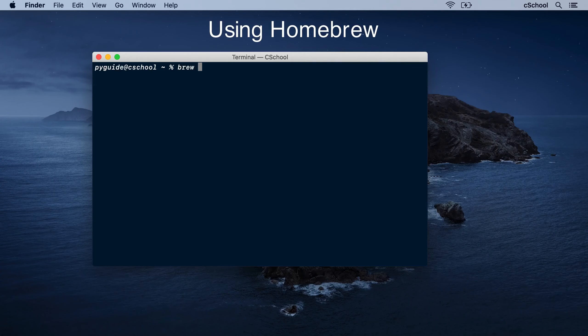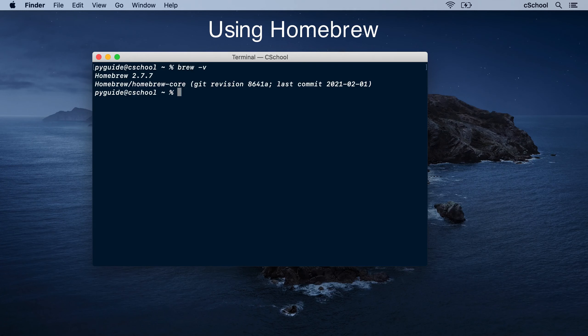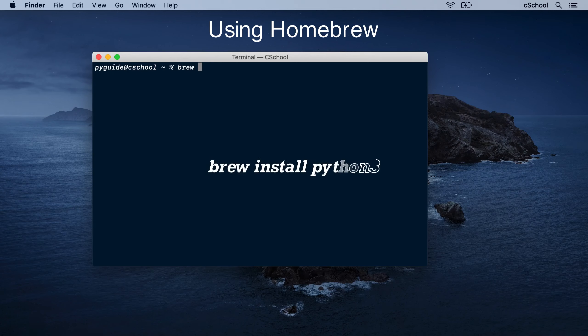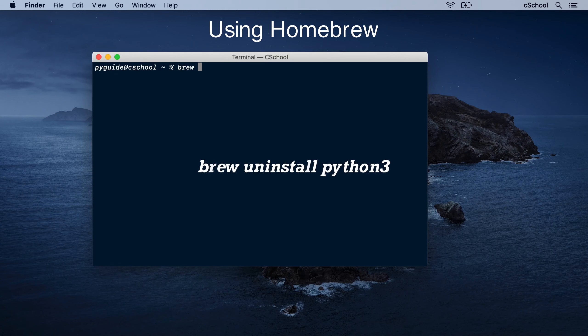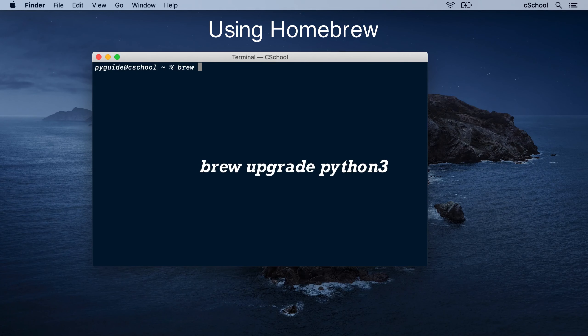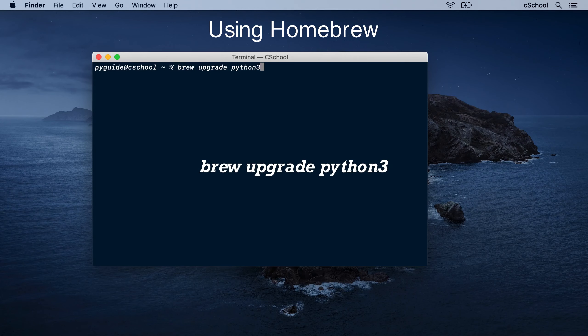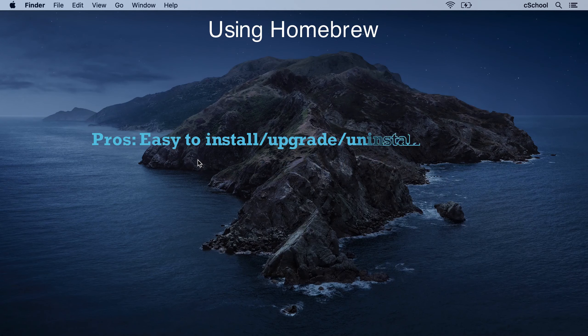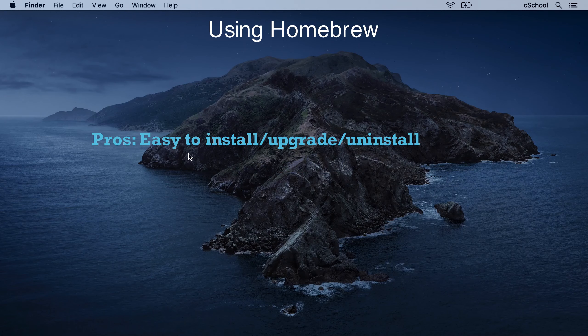If Brew is available, you can use it to install Python. Run this command. To uninstall, just run this command. To upgrade an existing version, run this. Now the install, uninstall and upgrade tasks are simple enough.